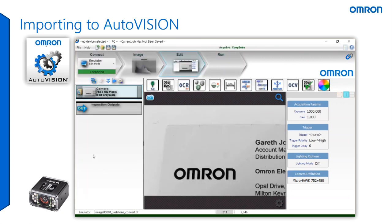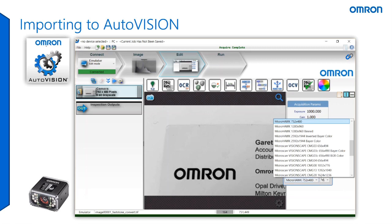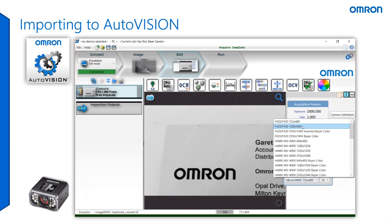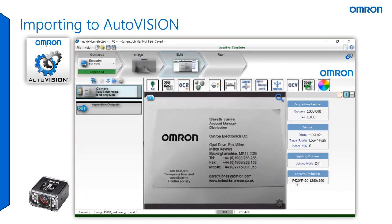What will happen is that the image you've imported will be loaded into the software. Please note that when we converted our image we selected 1280 wide by 960 pixels, so we may only be seeing a portion of the actual image taken. To correct this, under camera definition, select the camera with the pixel density that you require. Once you do so, the image will automatically resize. You can now begin to use the tools and software functionality to develop your application.